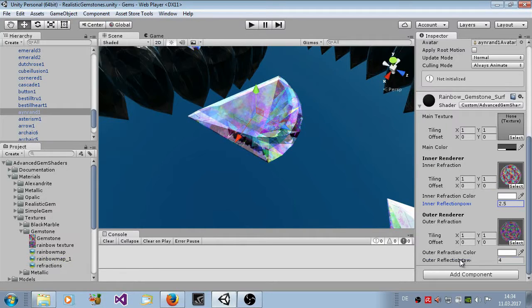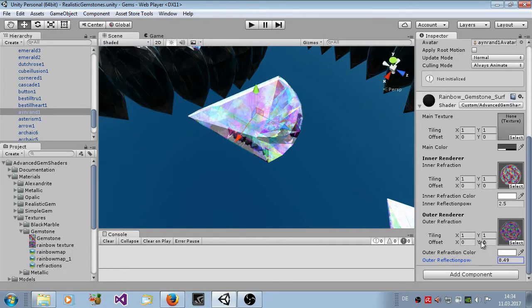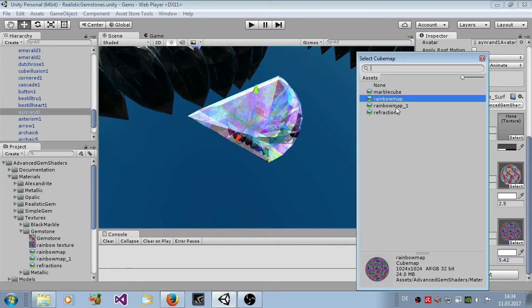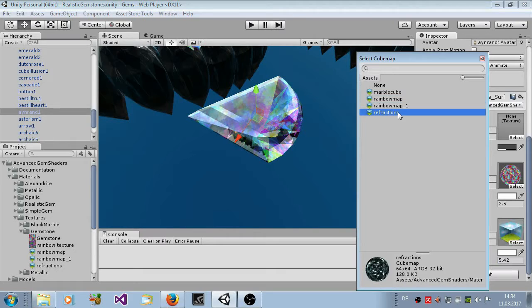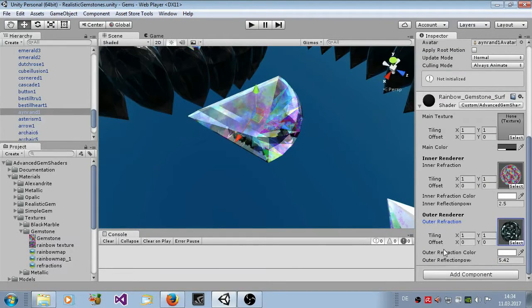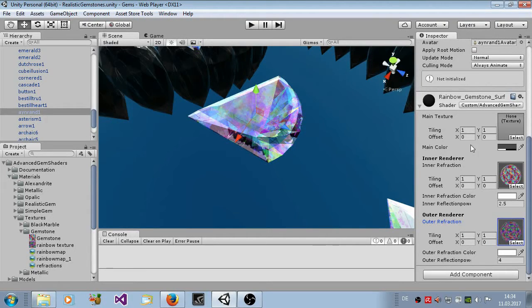The same is with the outer part. See here the outside of the gemstone is rather different than the inside. Here you can also set the rainbow map or other cube maps here, set the color and reflection power. That's usually common in all gemstone related shaders.